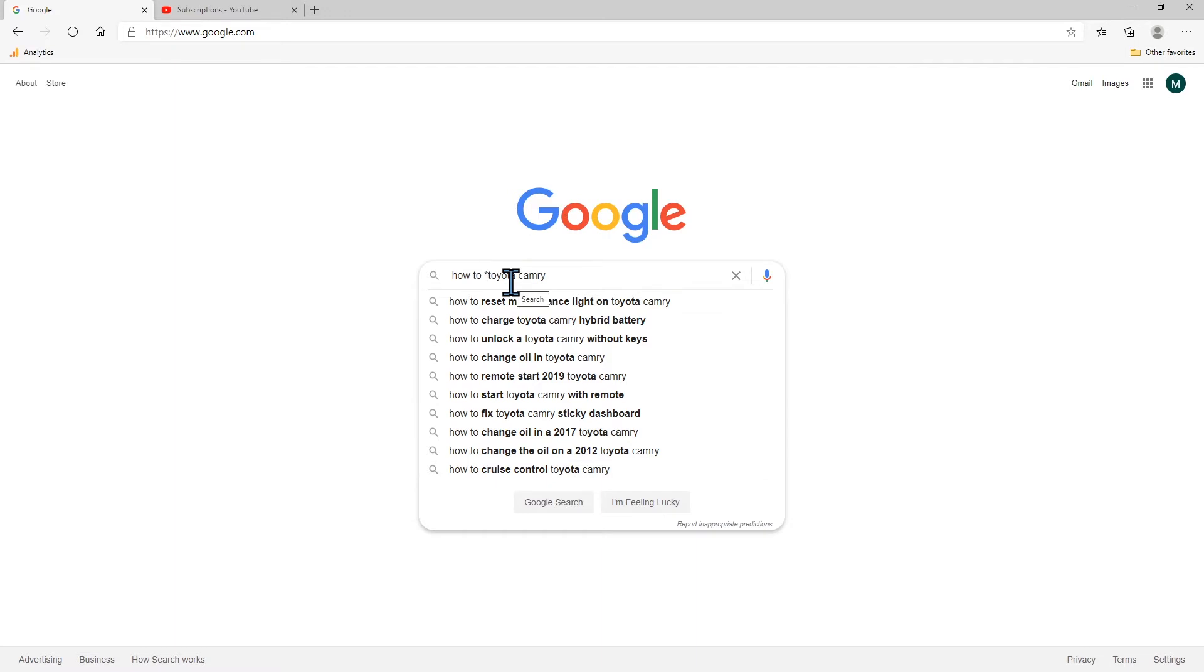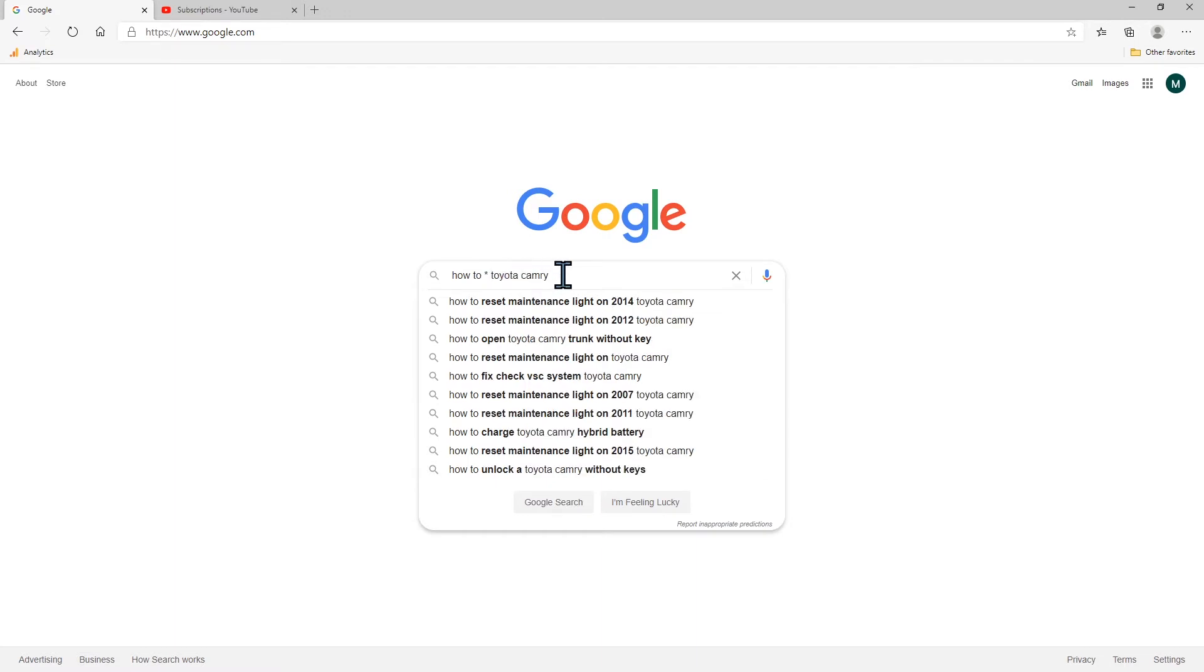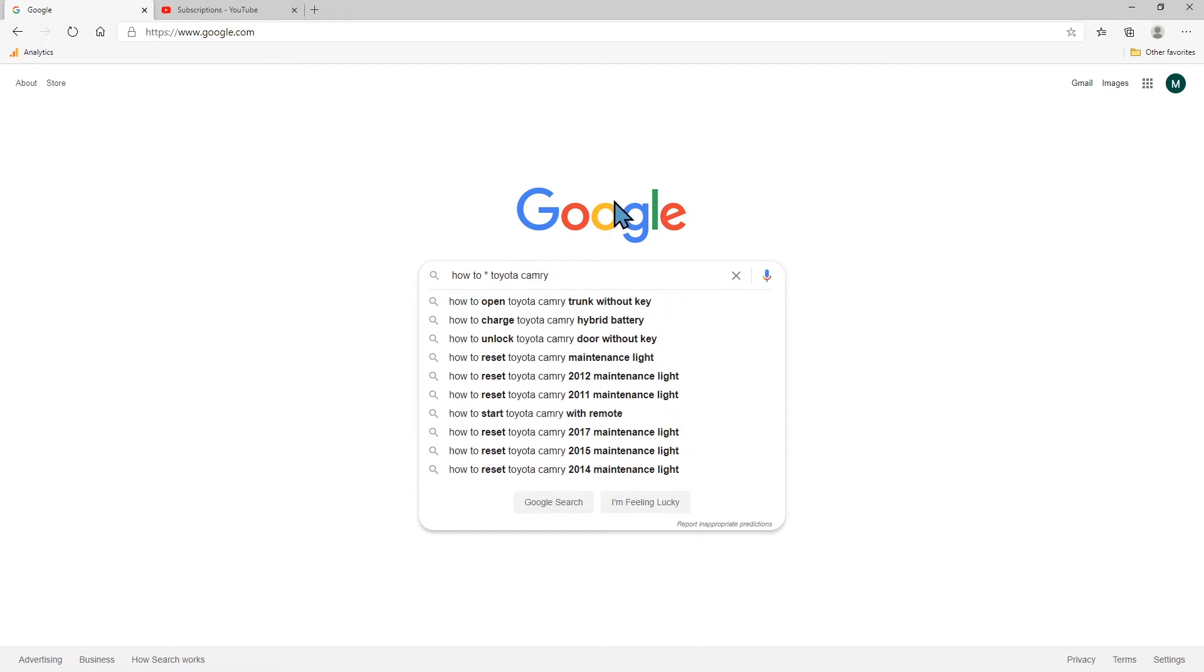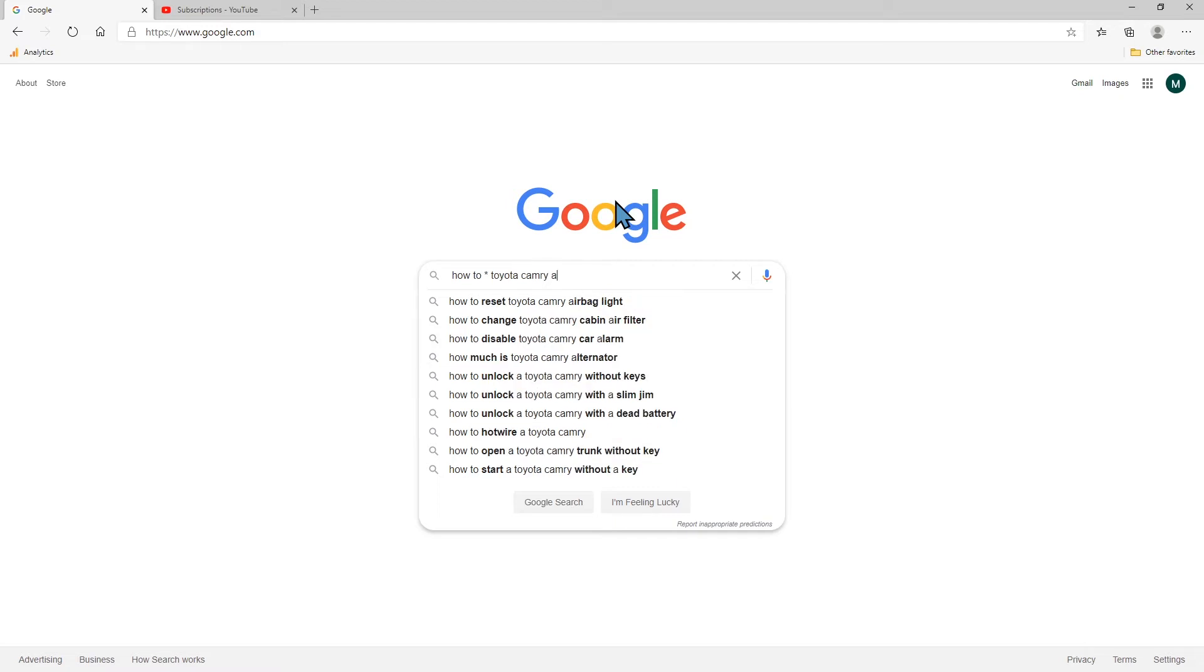Now where I like to call the alphabet soup comes into play is just go down every letter down the alphabet and just put in a letter at the end. For example let's start with A. The very first one how to restart a Toyota Camry airbag light.